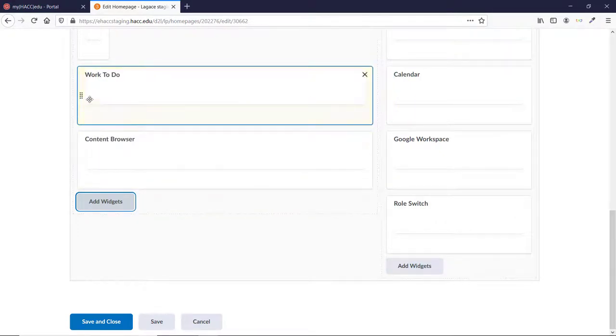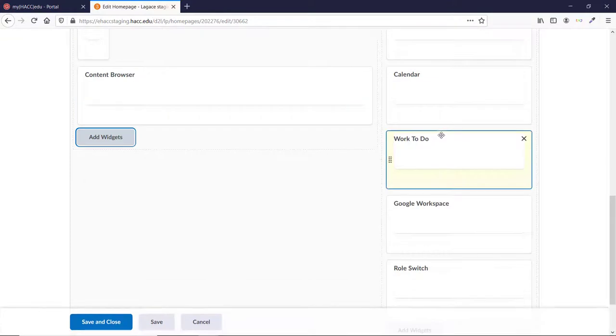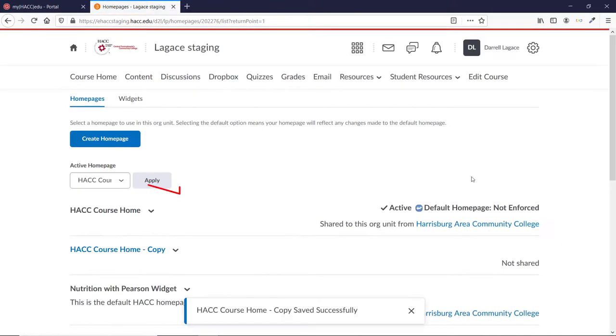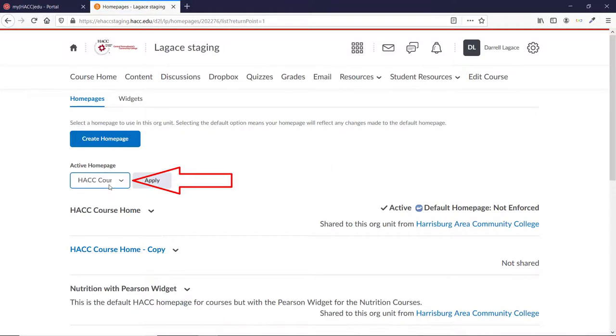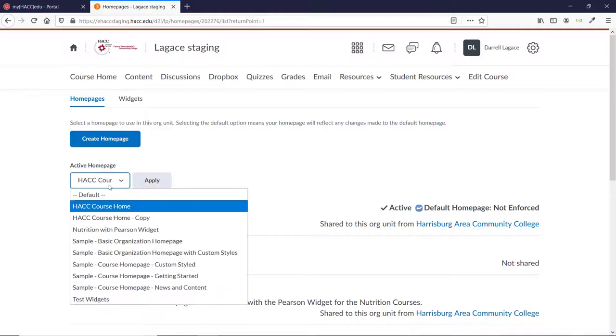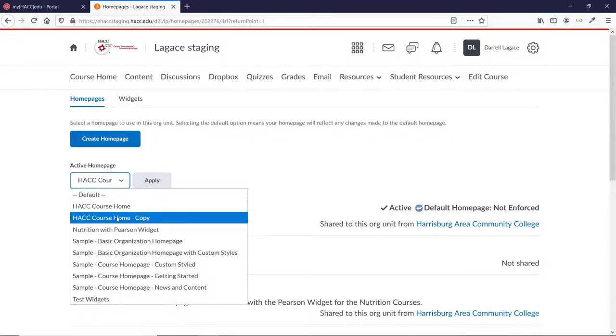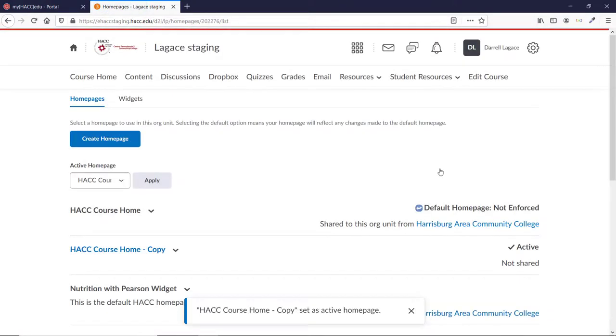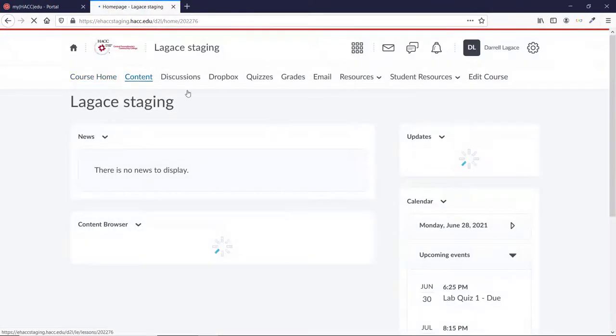Once you've added the widget and are happy with its location, click Save and Close at the bottom of the page. You still need to change your active homepage to the copy, so click on the window below Active Homepage. Select the homepage where you just added the Work To Do widget and click Apply. Now go to your course homepage and you should see the widget wherever you chose to place it.